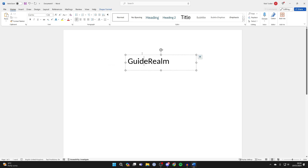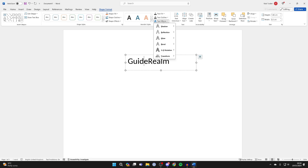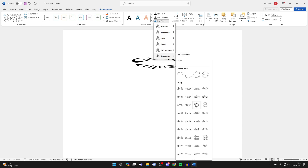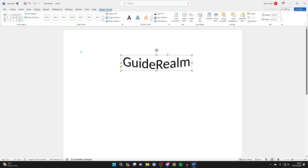Then what you can do is go and select the text box again and then go up to the top. Click on Shape Format and you want to go and find Text Effects. Click there and then go down to Transform. And you've then got all these different options depending on how you want to go and curve the text, just like so.